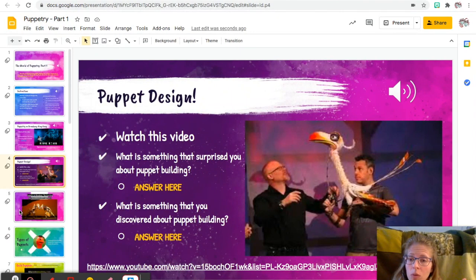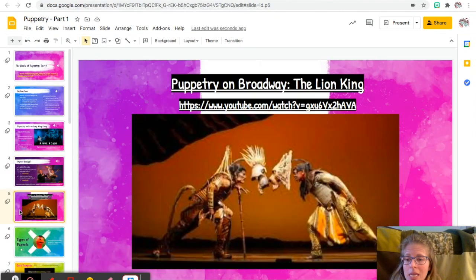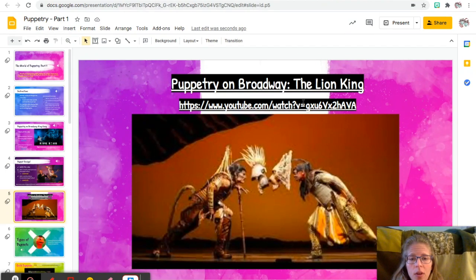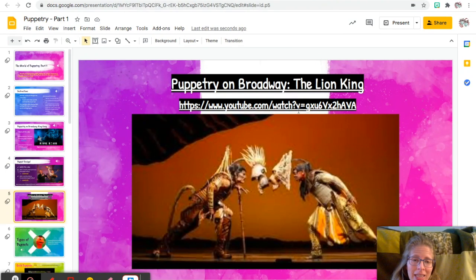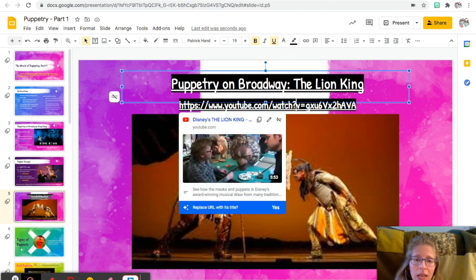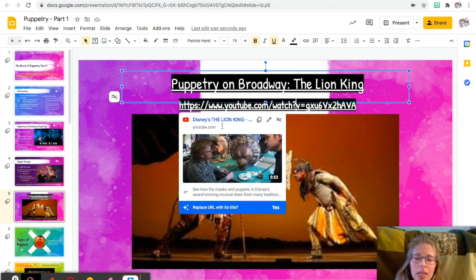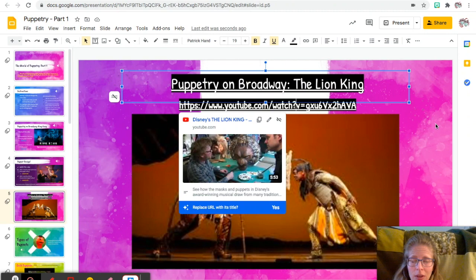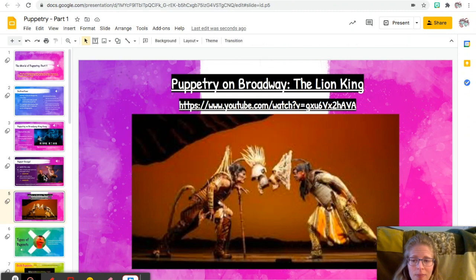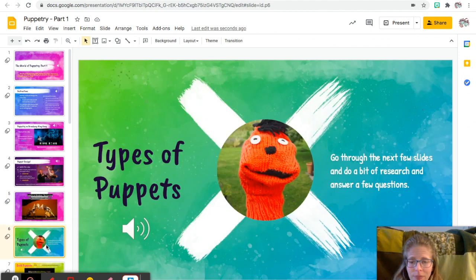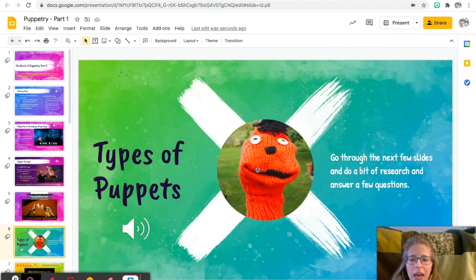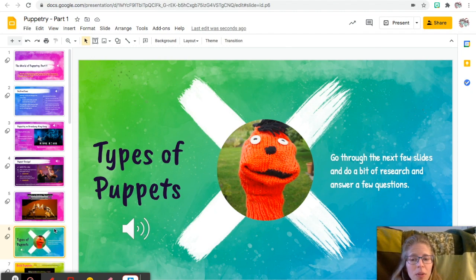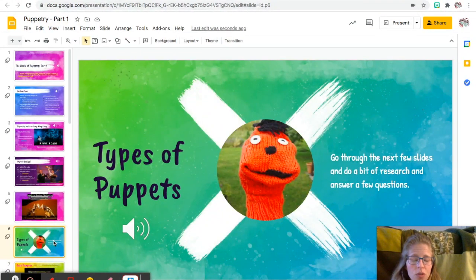All right, slide number five, so Puppetry on Broadway: the Lion King. So again, you're going to click on the link, and I'll take you to this video. If you've never heard of the Lion King on Broadway, if you ever get the chance to see it, it's amazing. Then we're going to look at types of puppets, so we're going to go through the next couple slides and you're going to do a little bit of research.